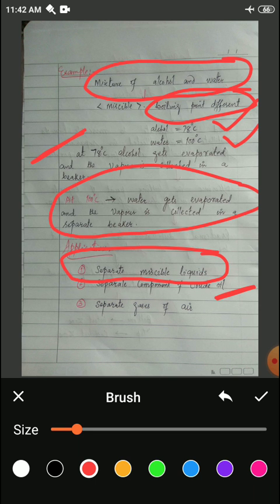Our last method and last topic will be the use of a separating funnel. The separating funnel is mainly used for separation of two immiscible liquids, such as oil and water. If oil has mixed with water, we can use the method of the separating funnel to separate the components of immiscible liquids.